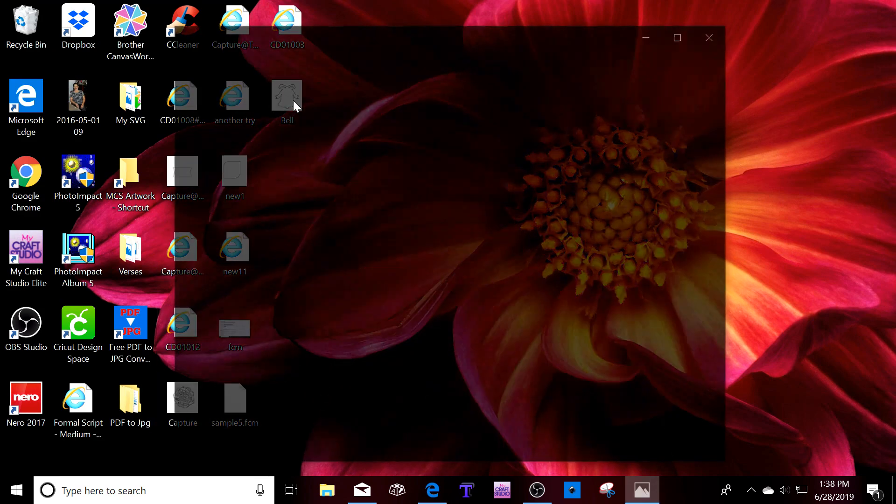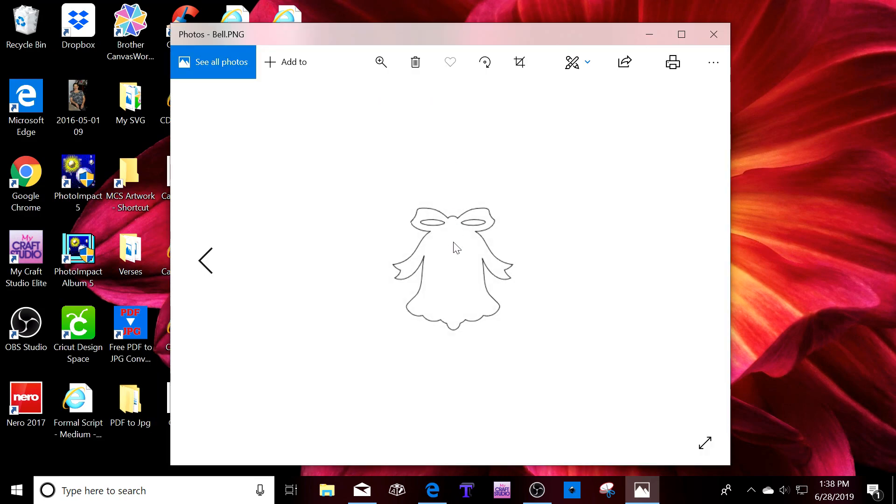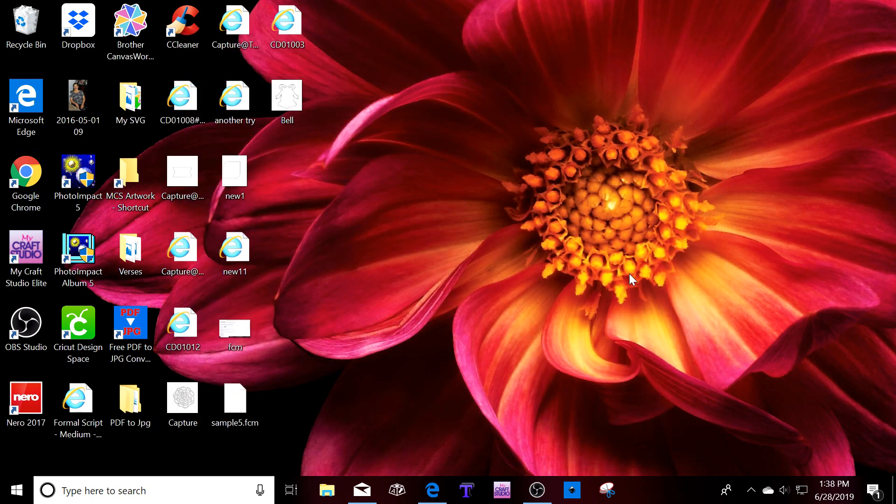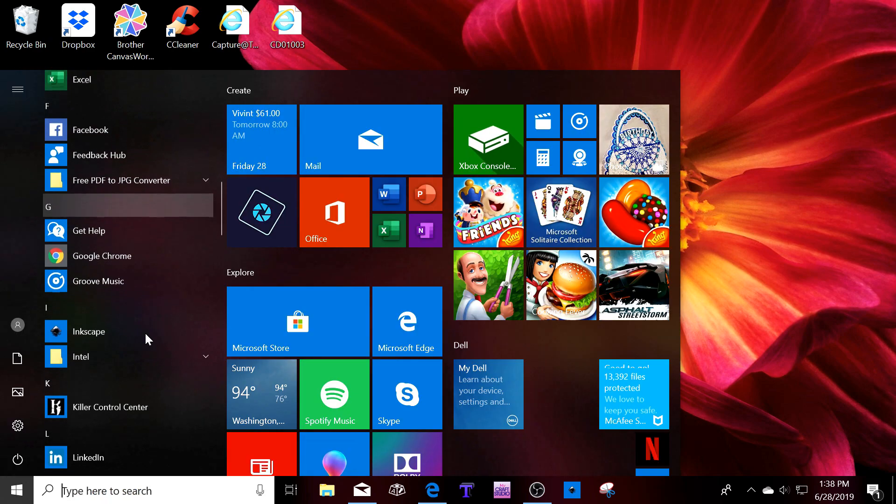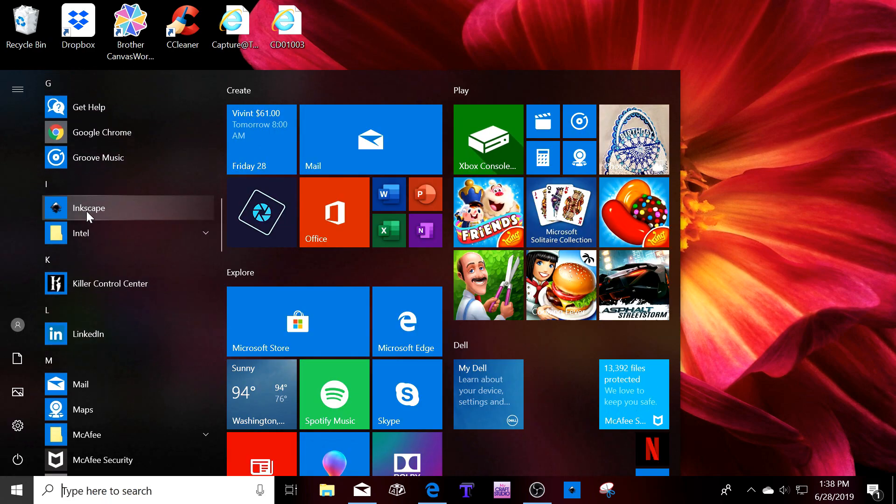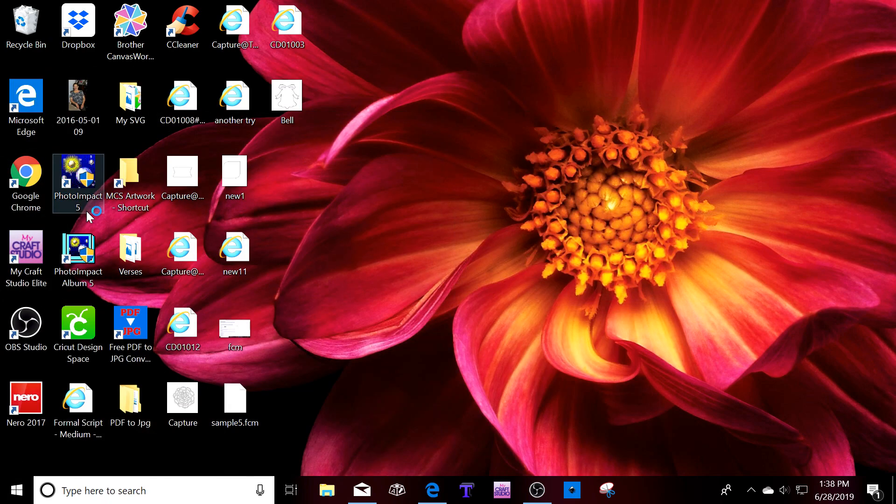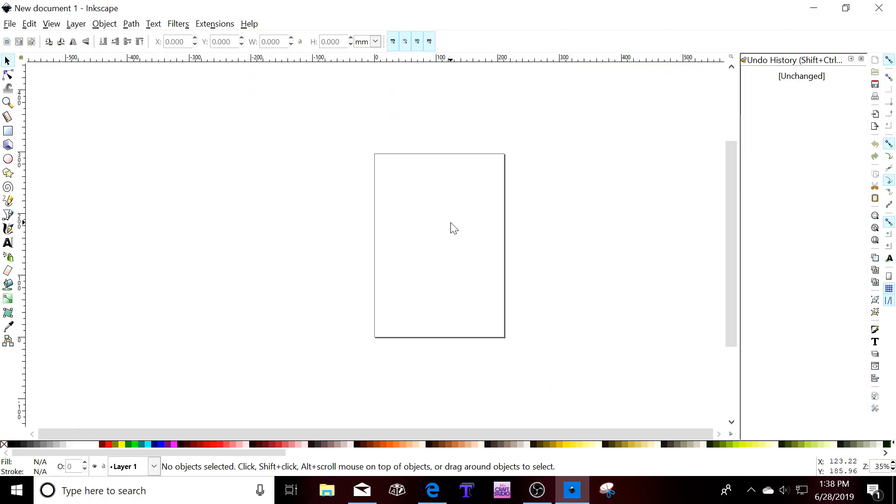Here it is. Okay, so next thing you're going to do is you are going to get Inkscape. If you don't already have it, I'll leave a link for both programs in the comments section.